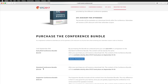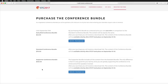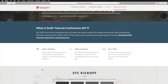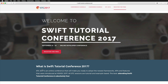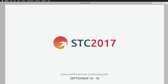From September 16th onward, the conference bundle will cost $70. I highly recommend registering for free at swifttutorialconference.net — you'll receive the attendee coupon code by email and get notified about all sessions and how to watch live. Now let's get started with the new git feature of Xcode 9.